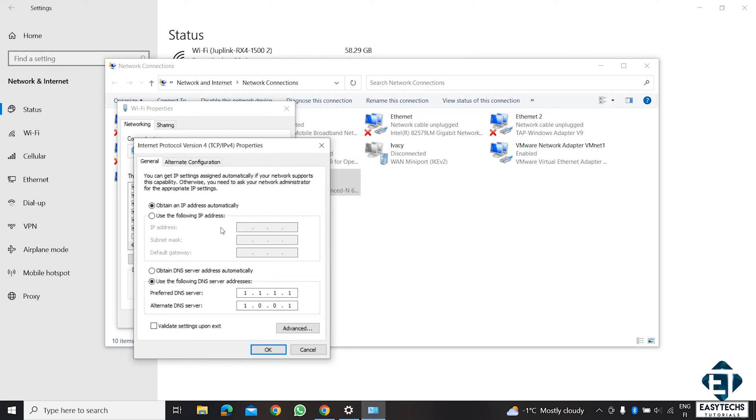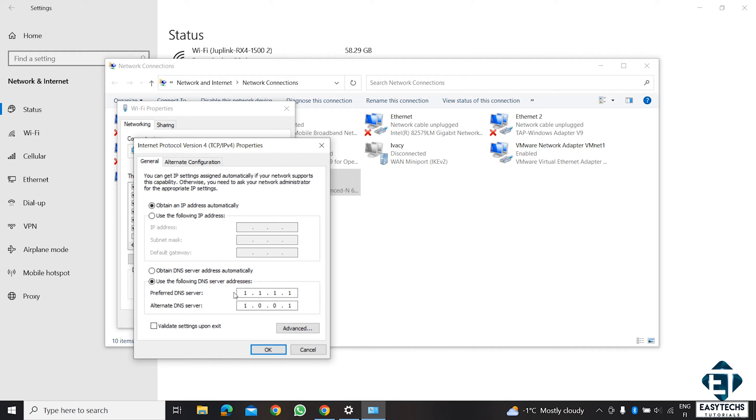And here, if yours is not on use the following DNS server addresses, you can select it. Then, on the Preferred DNS, you can set the address to 1.1.1.1. And the alternative DNS server address to 1.0.0.1. Now, this will be the fastest DNS in most cases.